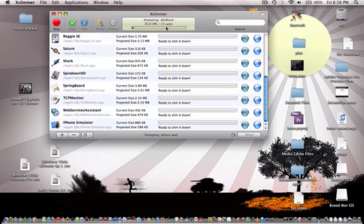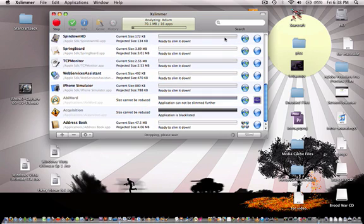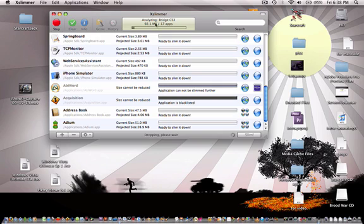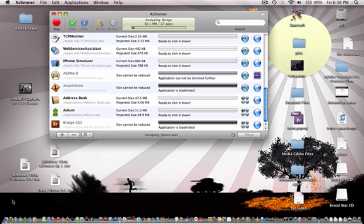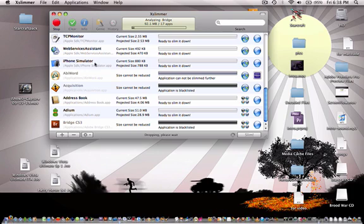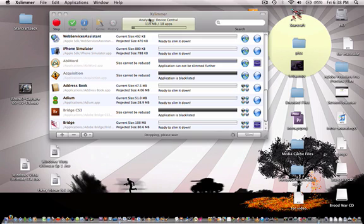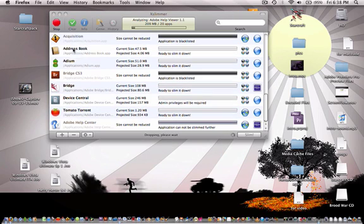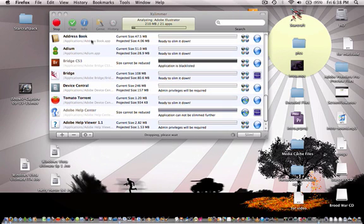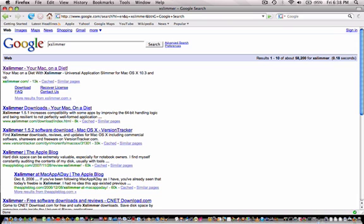Now to get XSlimmer, I'll take you to the website because this will take a while. Just open up your browser. Just Google XSlimmer. It should be the very first object found.